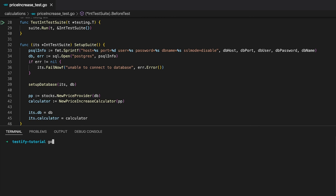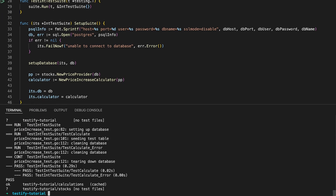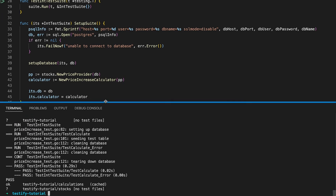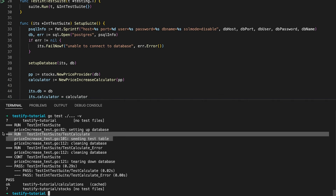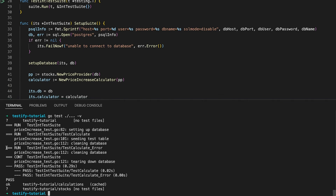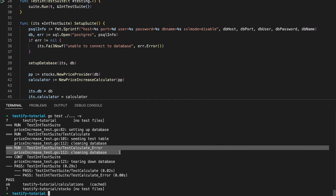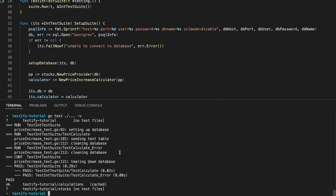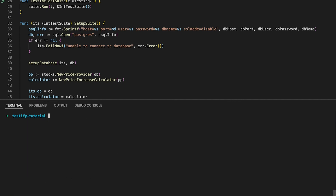Let us now fire up the terminal one last time and have a look at the output of our test run. We can immediately see that for the TestCalculate function the table got seeded, whereas for our second test case the database only got cleaned but not seeded. So to no surprise, our test suite indeed does work.